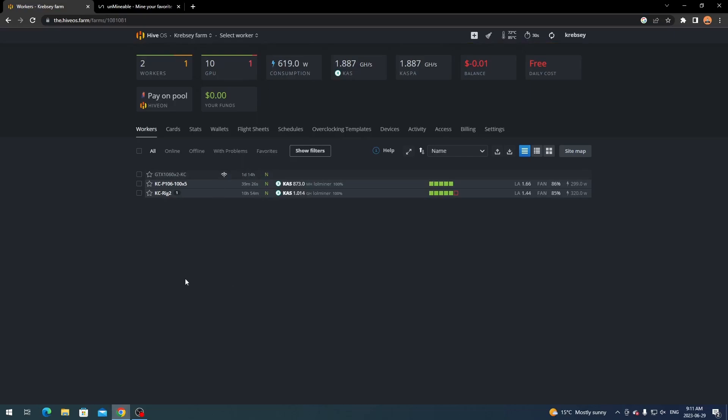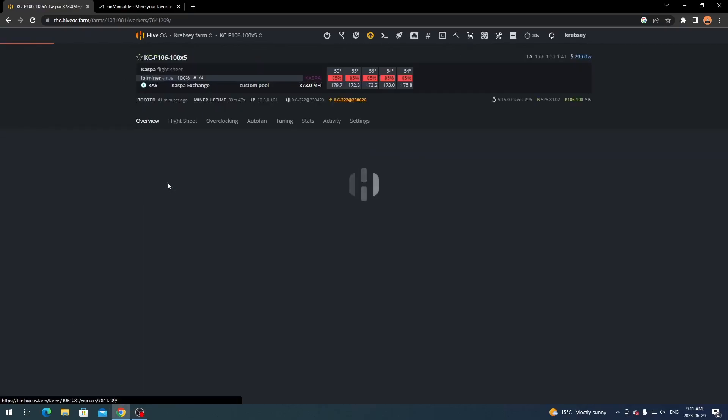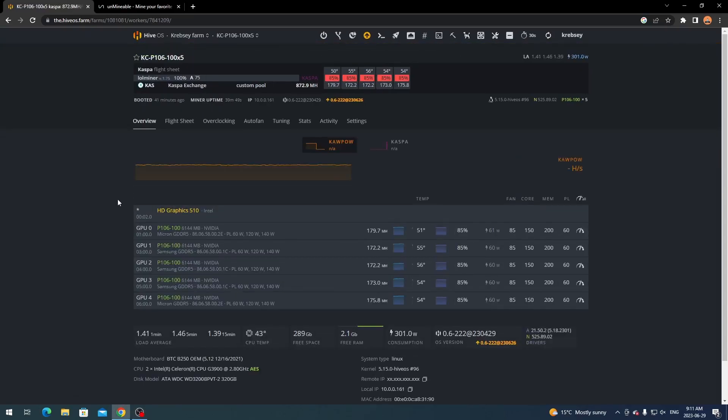So you want to click into your farm here and it's going to obviously bring you to your rigs here. You want to select whichever rig you want to set up to Unminable here, so for example we're going to click my top one here and it's going to obviously bring you to your page here with all your GPUs and everything.